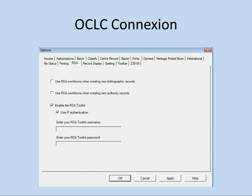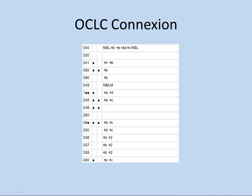With these new MARC fields, if you use OCLC Connexion for original cataloging, you can set it so that you get these RDA fields included in your template when you create a new record. Under Tools, in the Options screen, there is a checkbox that says 'Use RDA Workforms When Creating New Bibliographic Records and New Authority Records.' If you check those boxes, you'll have the 33X fields and the 264 field already populated. Your 040 field will have subfield E with 'RDA' already in there, along with 336, 337, and 338 fields, and your 100 field will have a subfield E for relator terms.